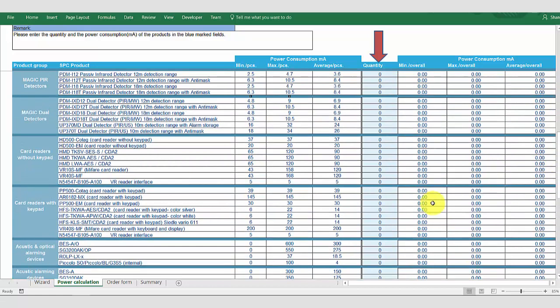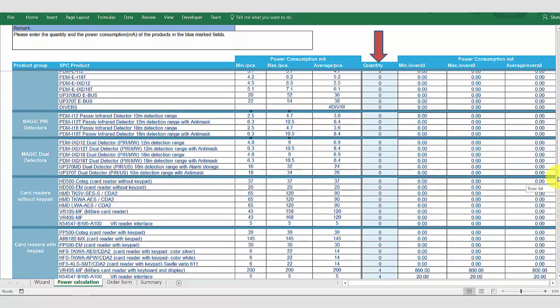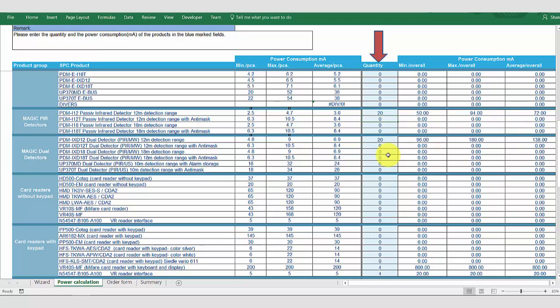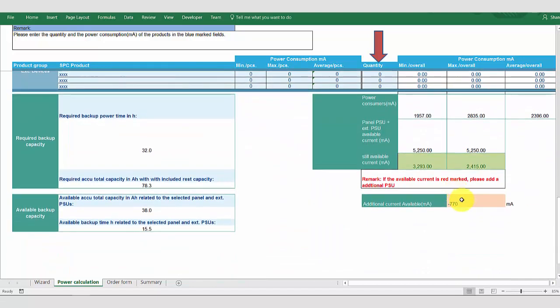We will now add additional units to the system. I'm going to add the VR40 readers for our doors, and I will add a bell to the system. We will also add a number of detectors for our zones, so we're going to add 20 PIRs. And again, we can check our power calculation and we can see we have now exceeded the additional current available.